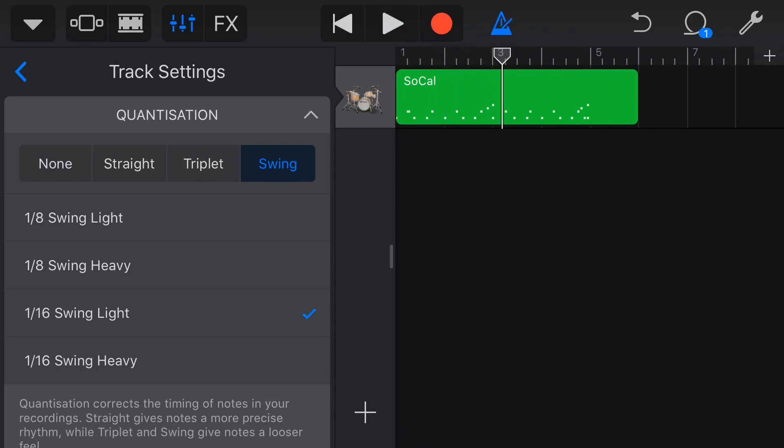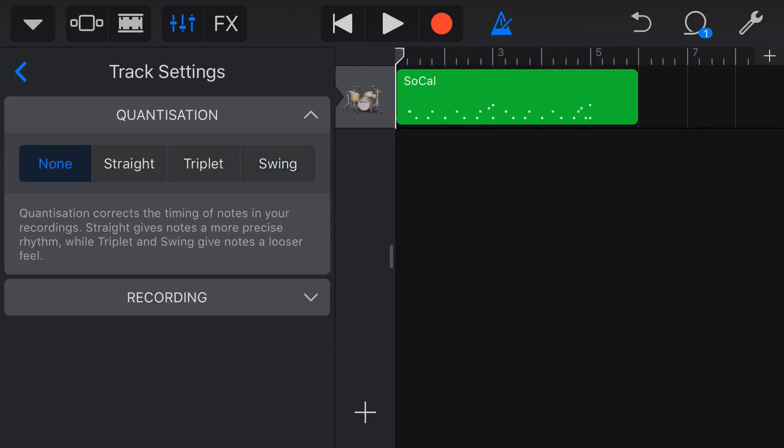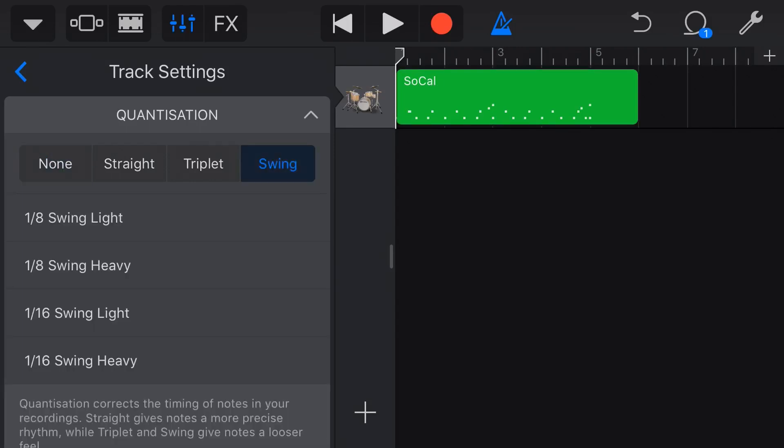So again, you can hear there that it's not working as well. So we definitely needed the heavy swing and probably around the 8th note. So that's a quick and easy way to fix that problem. You can either turn it off if you trust your own playing and you want it to be exactly as you played it, or you can use some of our other quantization options to get yourself a better performance.